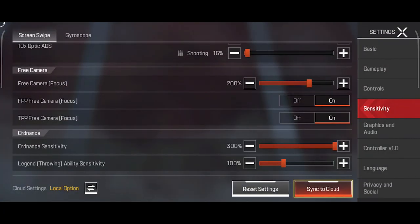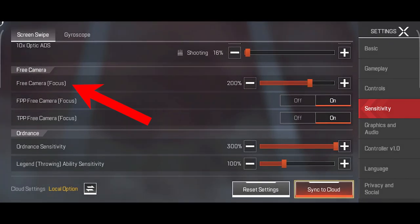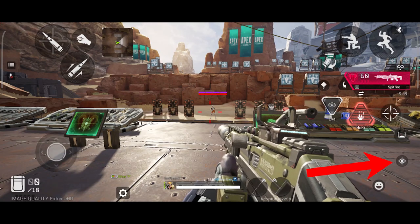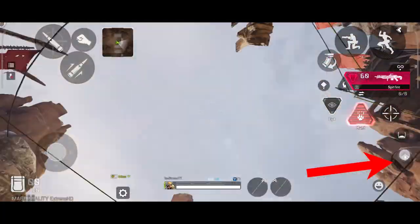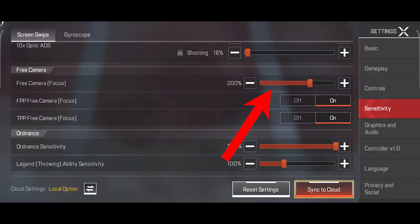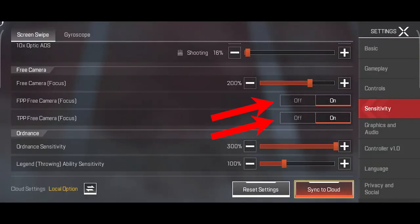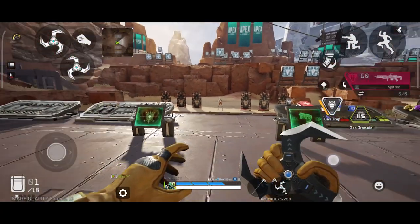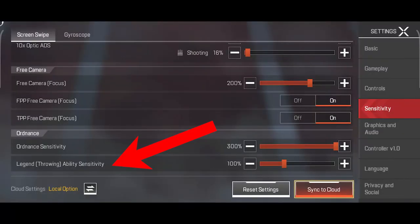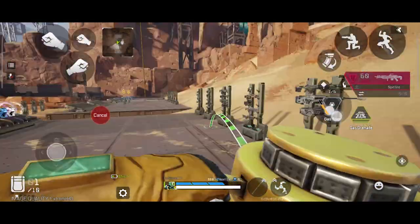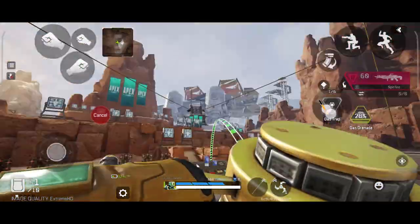Scroll down and you'll see these options. Free camera focus is for the eyeball button — this allows you to look around without turning your character model at all, and the slider sets how fast you turn when using it. These two options show or hide the eyeball button in FPP or TPP game modes. Ordnance sensitivity kicks in as soon as you bring out and hold an ordnance like a grenade, and legend throwing ability sensitivity works exactly the same but for abilities where you throw things, like Caustic's gas canisters.